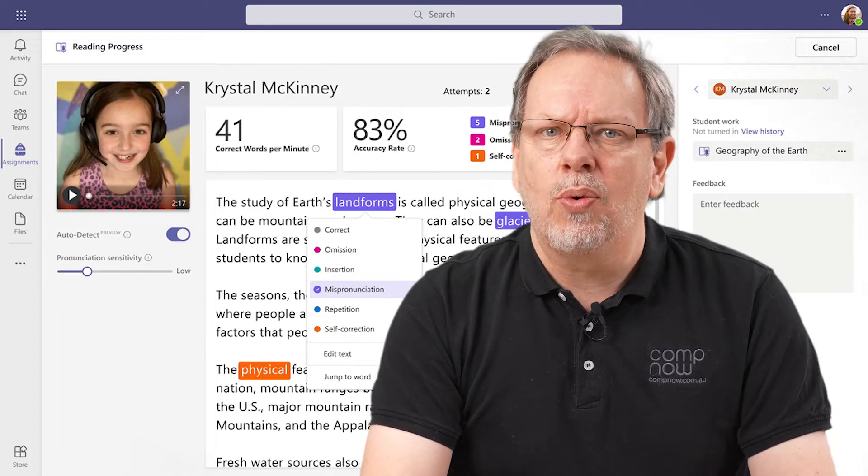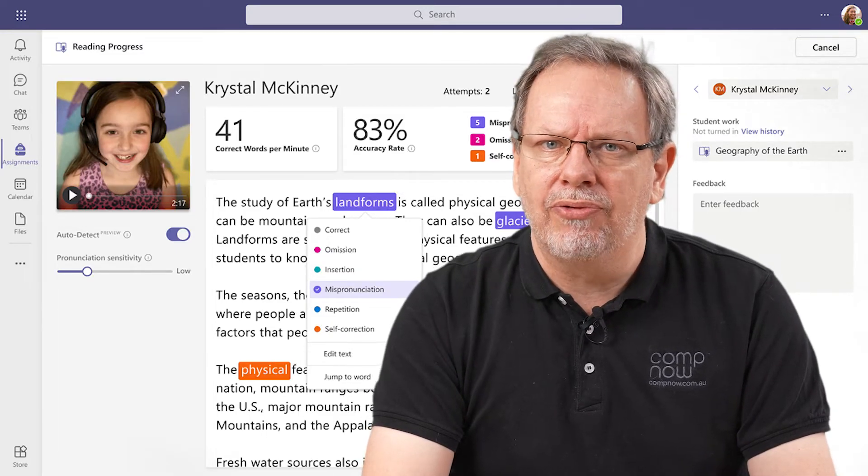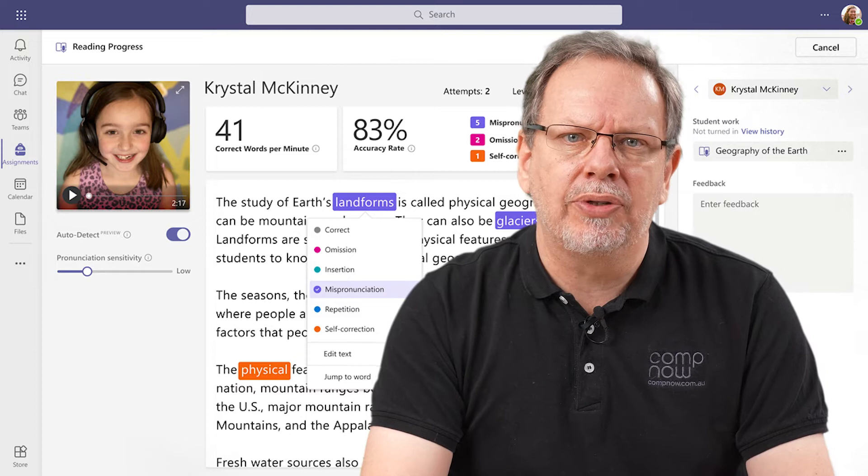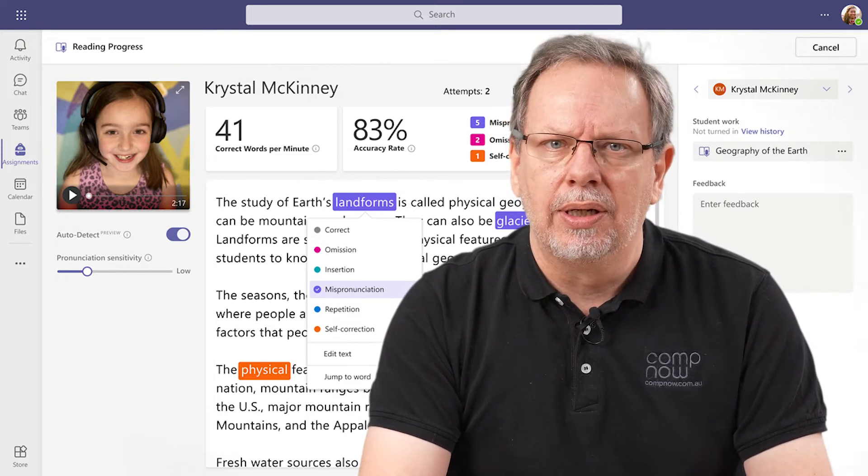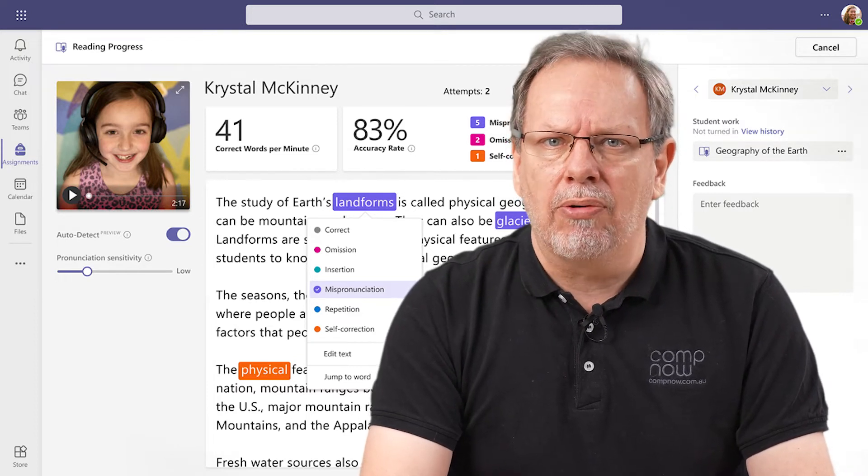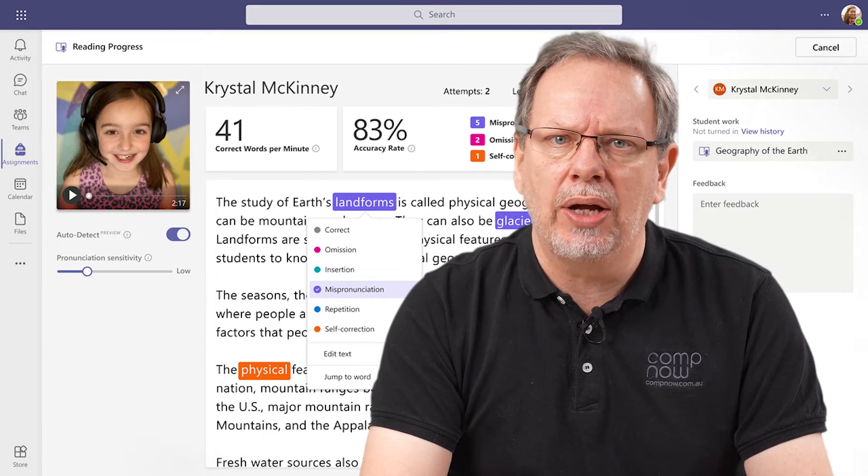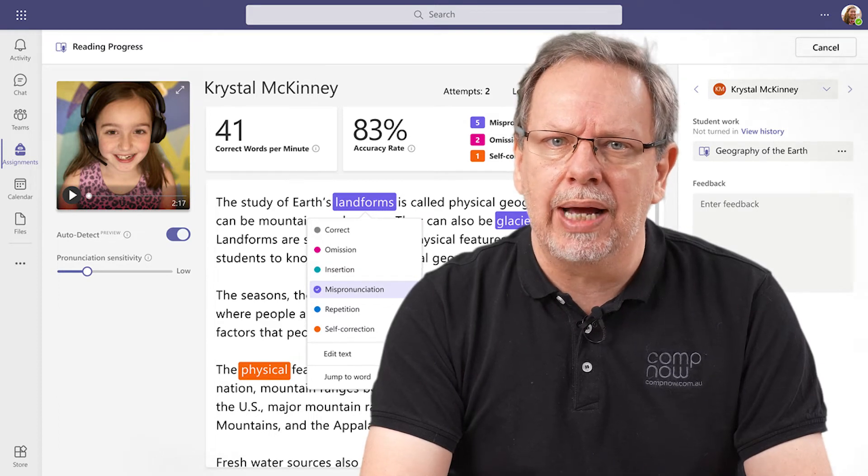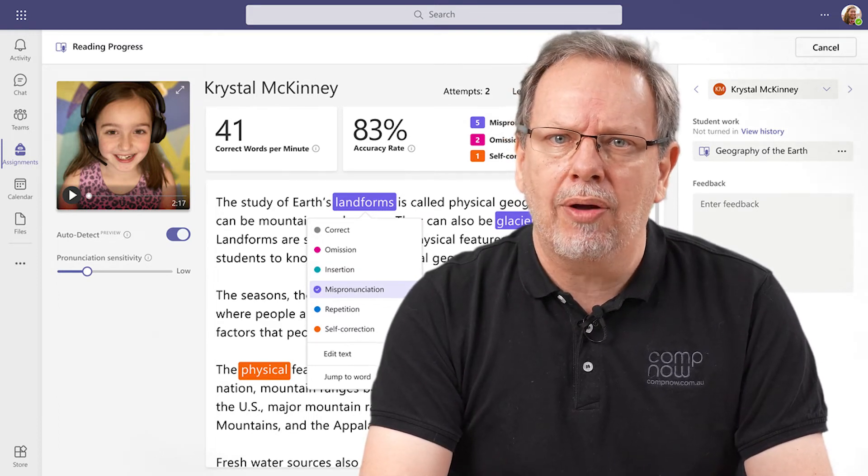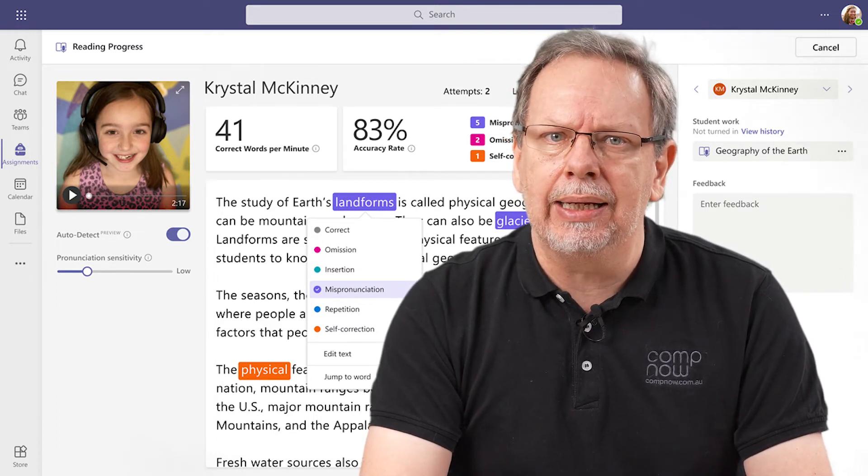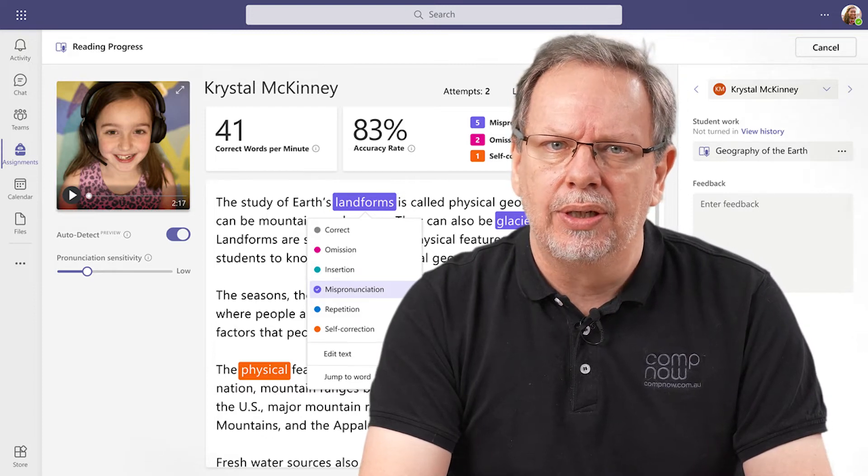Today I want to talk to you about a new feature in the education version of Microsoft Teams which is called Reading Progress. Reading Progress is a feature in class teams that allows educators to assign students a reading task as an assignment and get audio feedback and analytics on the reading progress of their students.